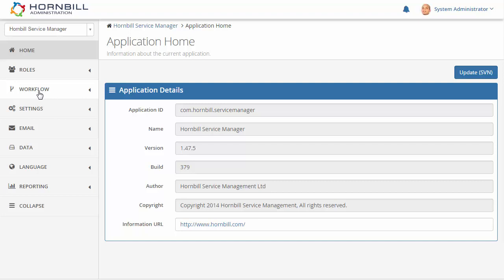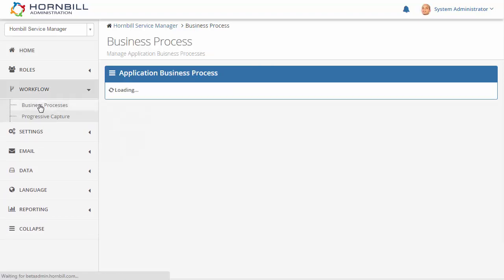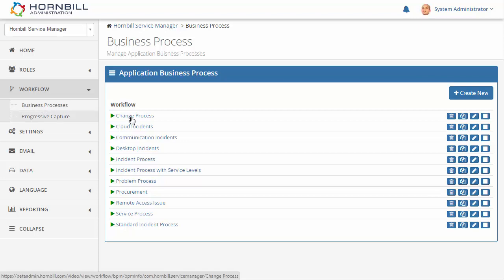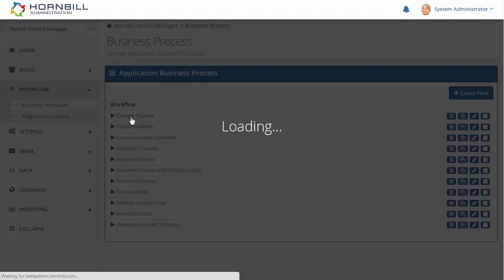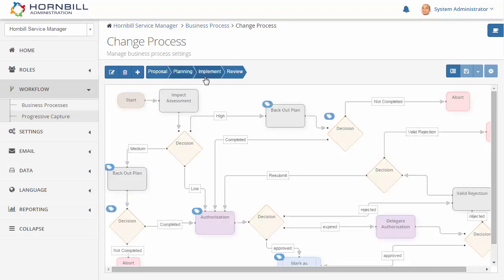Next we go to the workflow section where we can select the business processes. Here we have our list where we can select the change process. Across the top within our process we see our different stages: the proposal, planning, implement, and review stages.